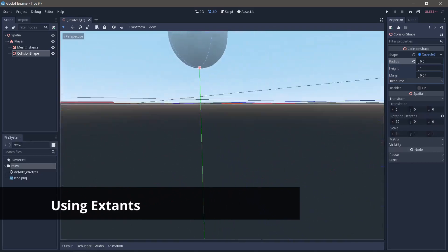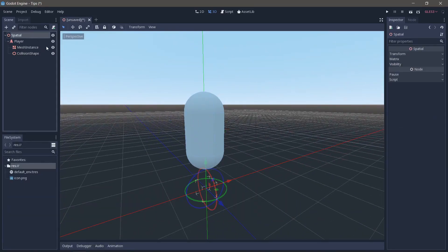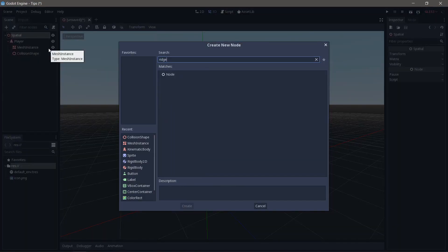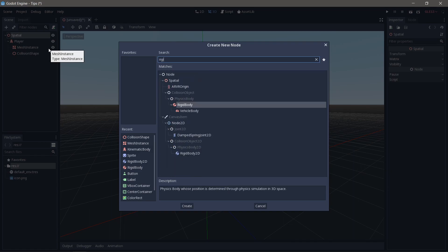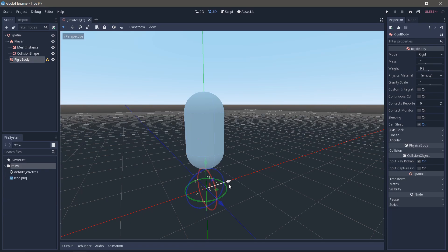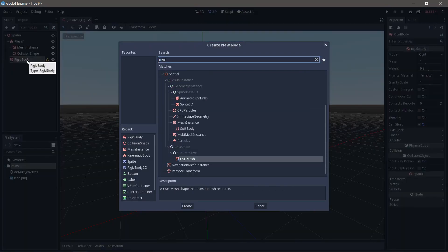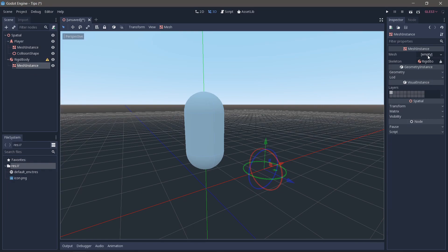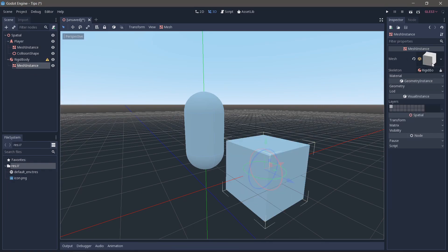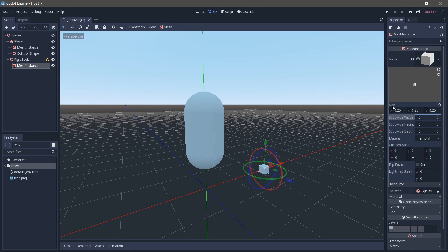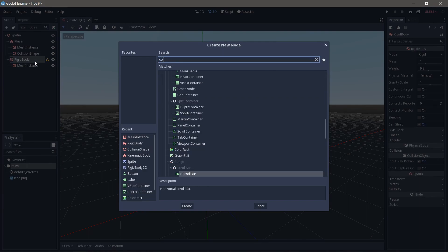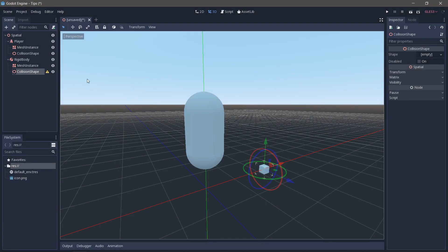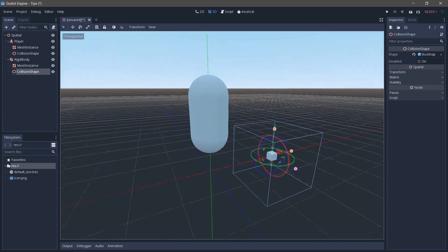But what if I had a cube? So let's say I'm going to add a brand new rigid body. Rigid body, and let's move you over here. And you need a new mesh instance, and a new cube, which is 1 meter cubed. And let's make that smaller. We're going to make you 0.25, so 25 centimeters in all directions. And I'm going to add in a collision shape, a new box shape.